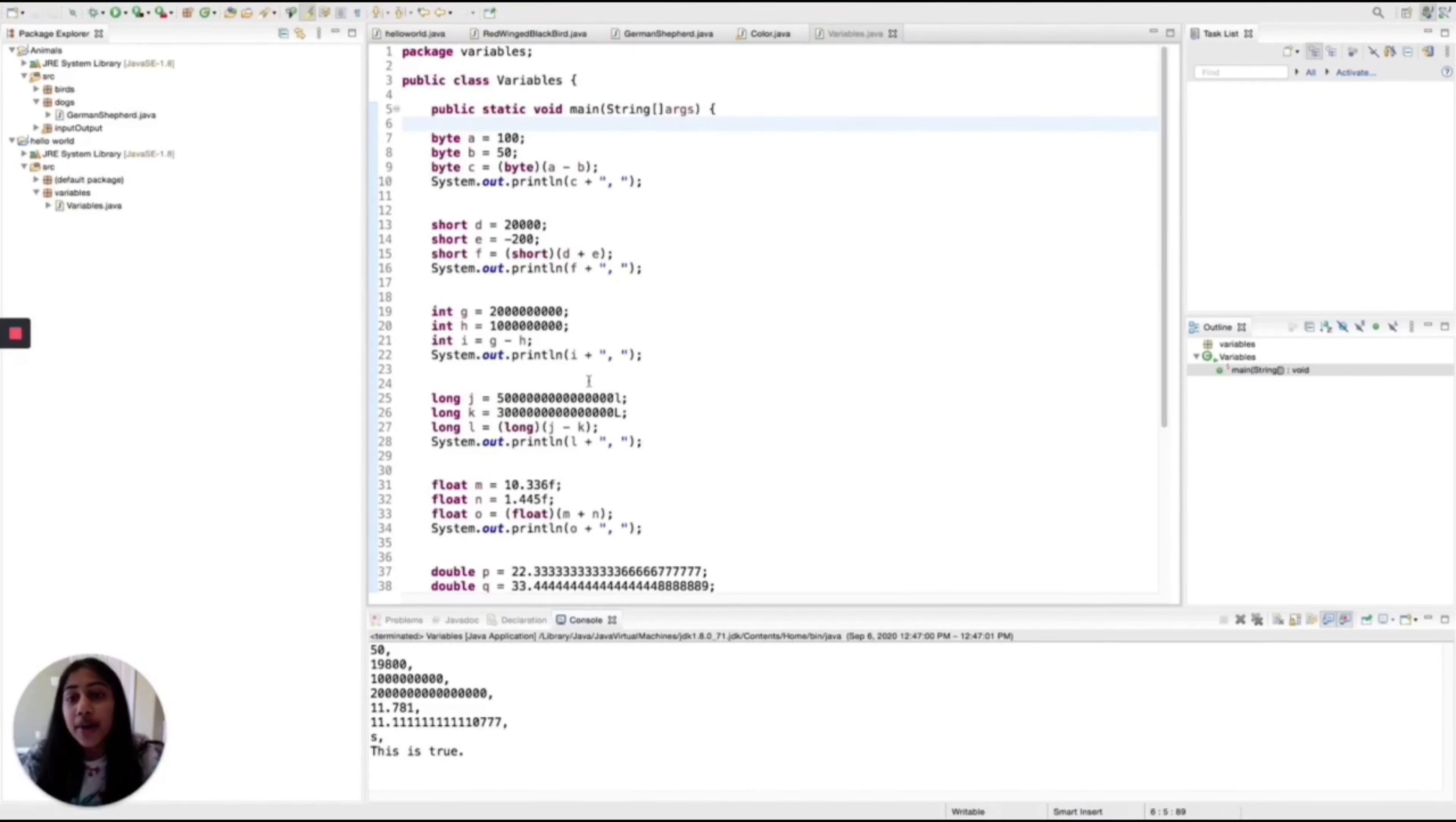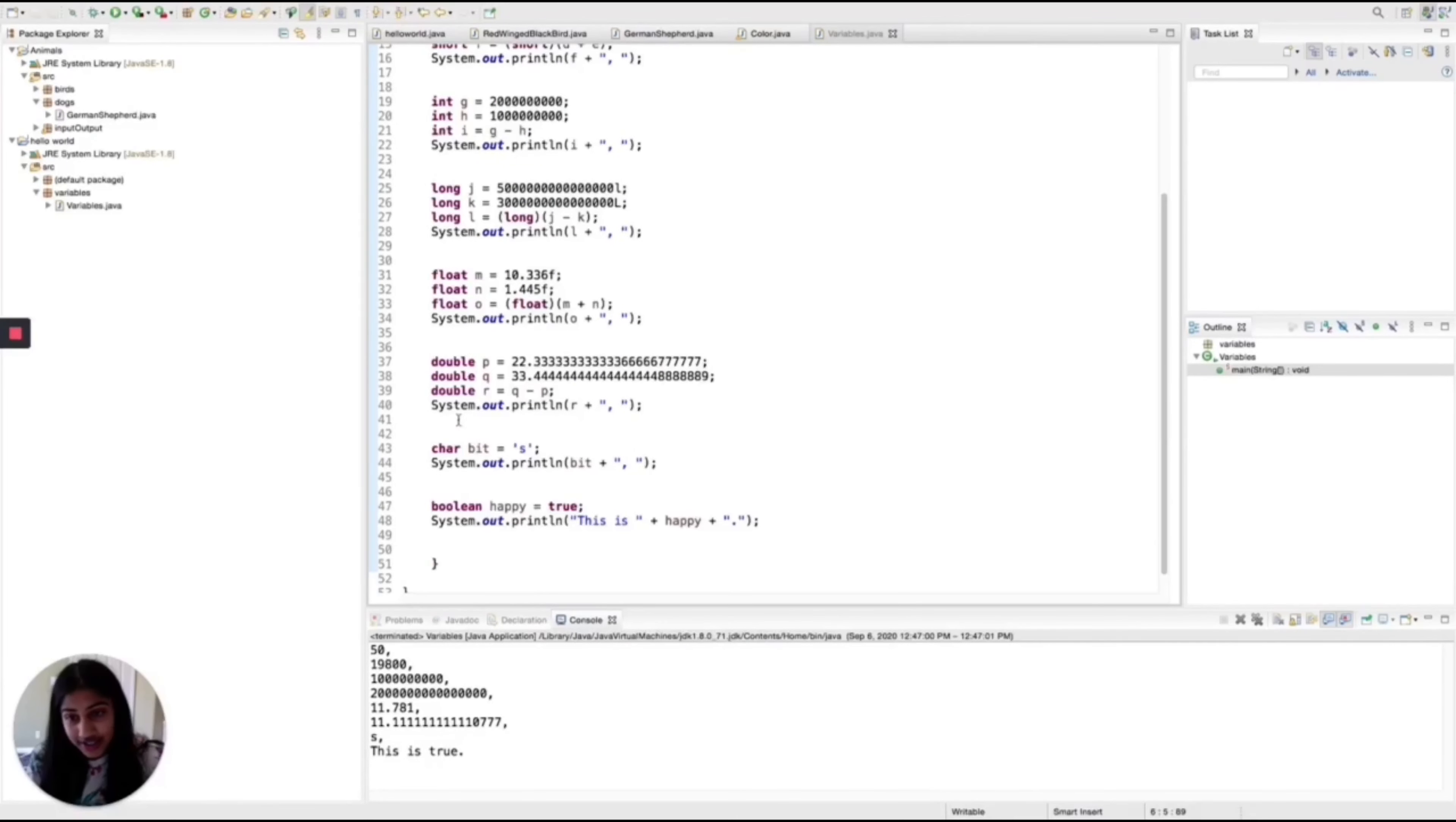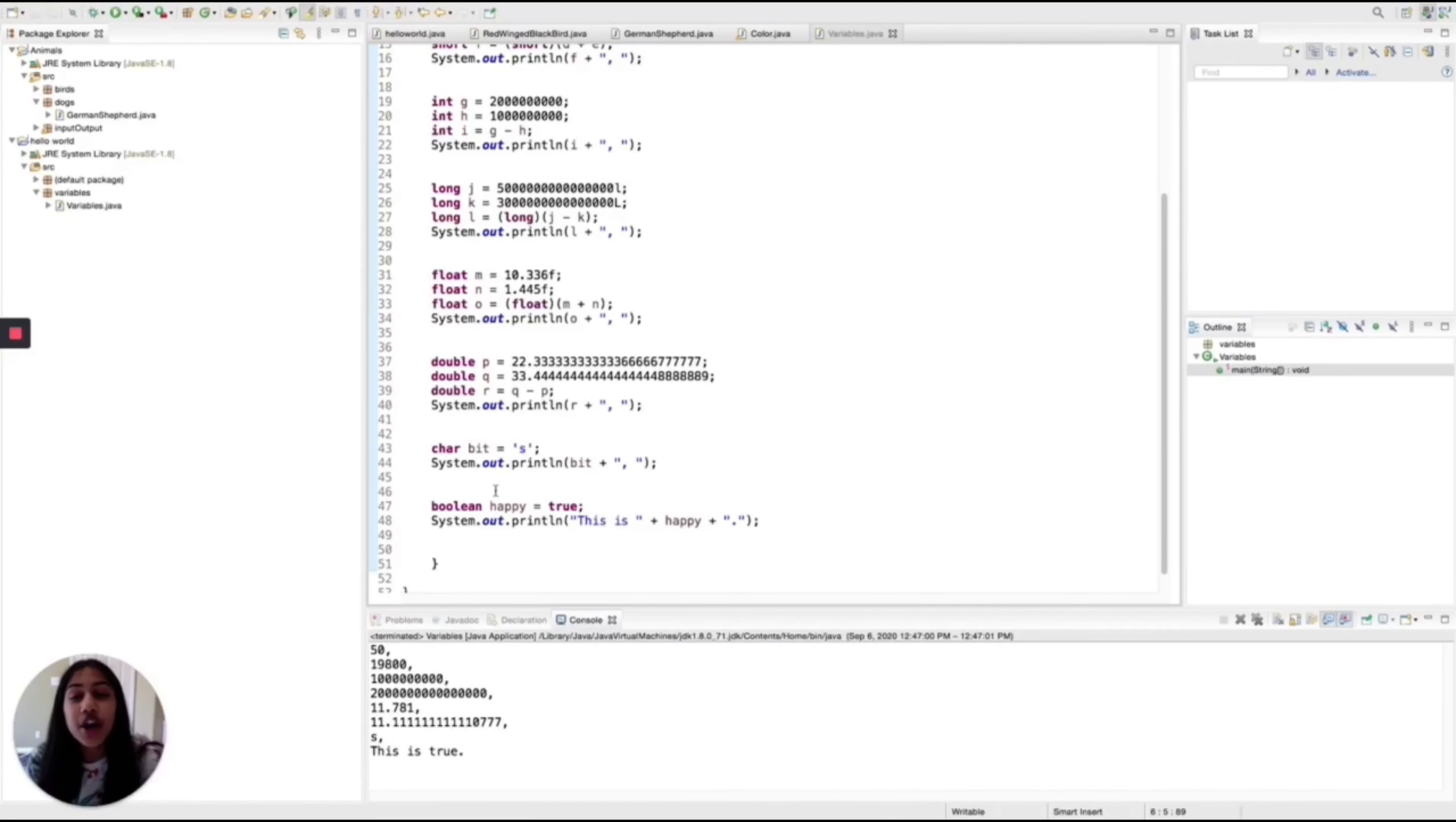Bytes, shorts, integers, longs, floats, doubles, characters, and booleans are those eight types.